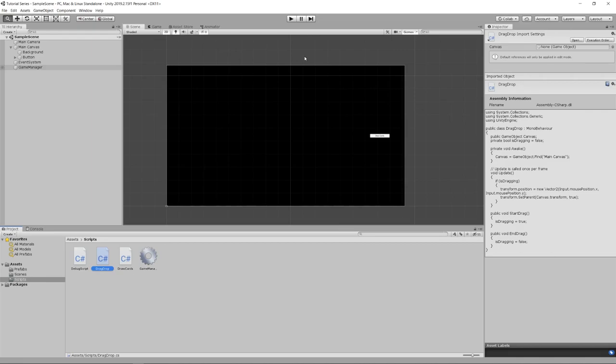Hey everybody! I'm MS Farzan and welcome to this video on learning the basics of Unity multiplayer networking with Mirror. If you've been following along with my series on learning C# and Unity for digital tabletop game development, this video will be a great entry point for learning the basics of networking so that you can tackle my tutorial on making a 2D multiplayer card game with Unity and Mirror. Let's get started.